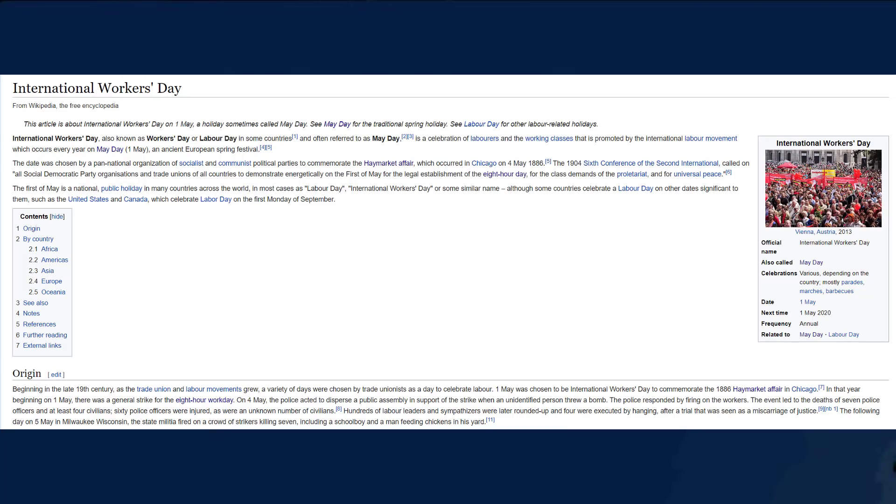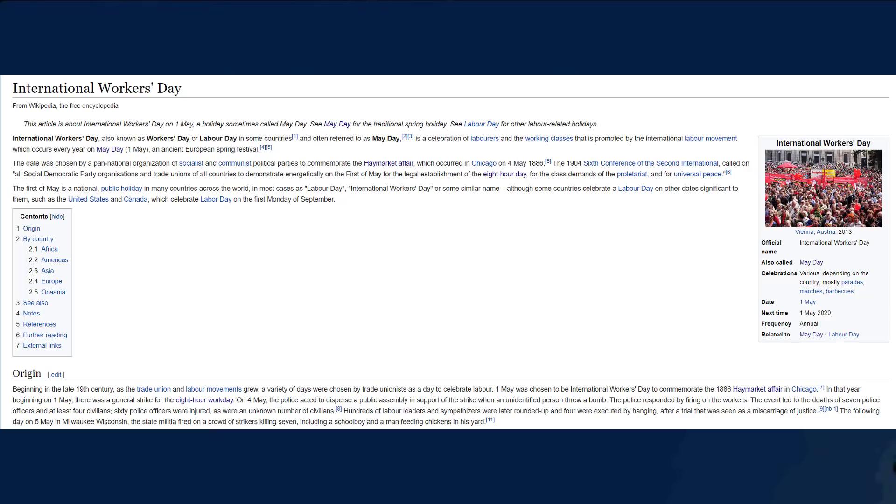Now, as we go to Wikipedia, we can say that the date of 1st of May was chosen by a pan-national organization of socialist and communist political parties to commemorate the Haymarket affair, which occurred in Chicago on 4th of May 1886. The 1946 conference of the Second International called on all socialist Democratic Party organizations and trade unions of all countries to demonstrate energetically on the 1st of May for the legal establishment of the 8-hour workday for the class demands of the proletariat and the universal peace. The 1st of May is a national public holiday in many countries across the world, and in most cases, Labor Day or the International Workers Day or similar name, although sub-countries celebrate Labor Day on dates significant to them, such as the United States and Canada, which celebrate Labor Day on the 1st Monday of September. So now you know, and knowing is half the battle.